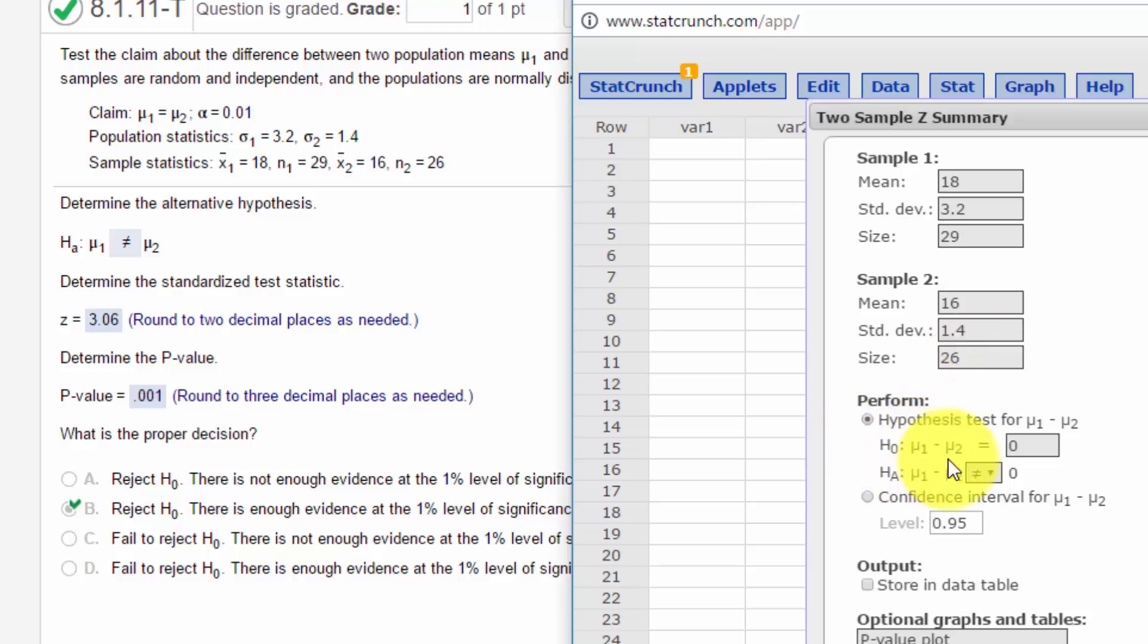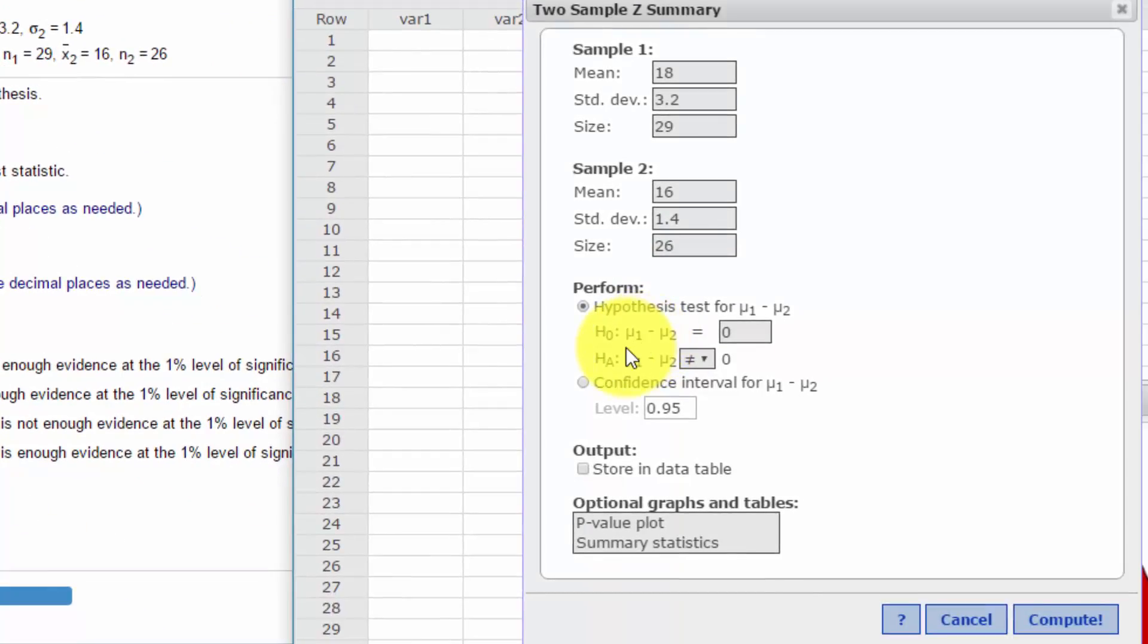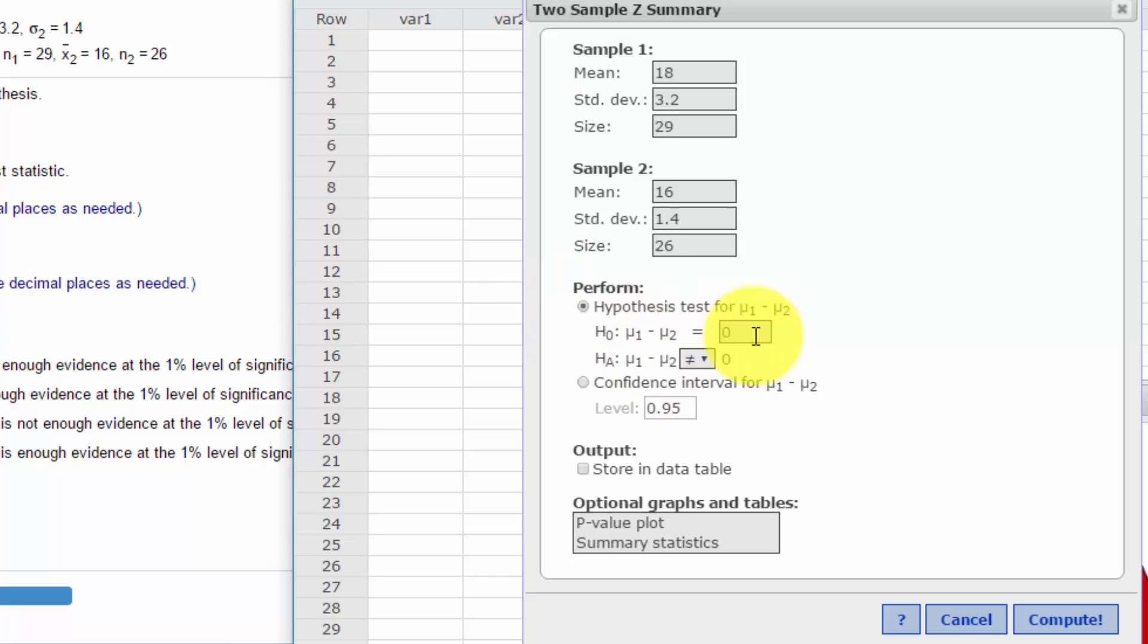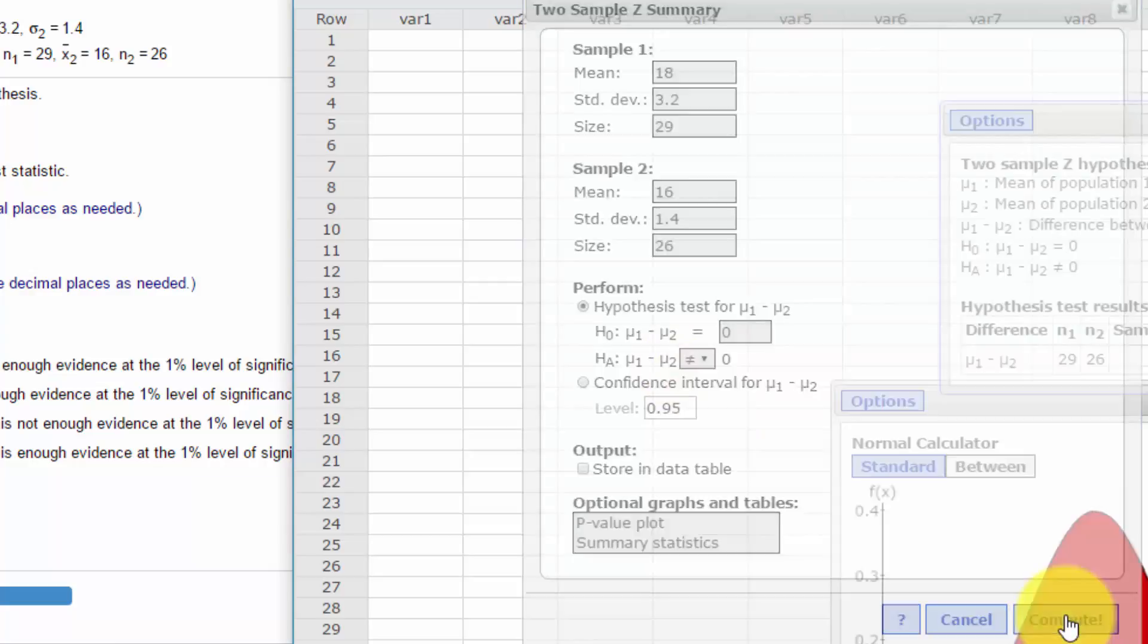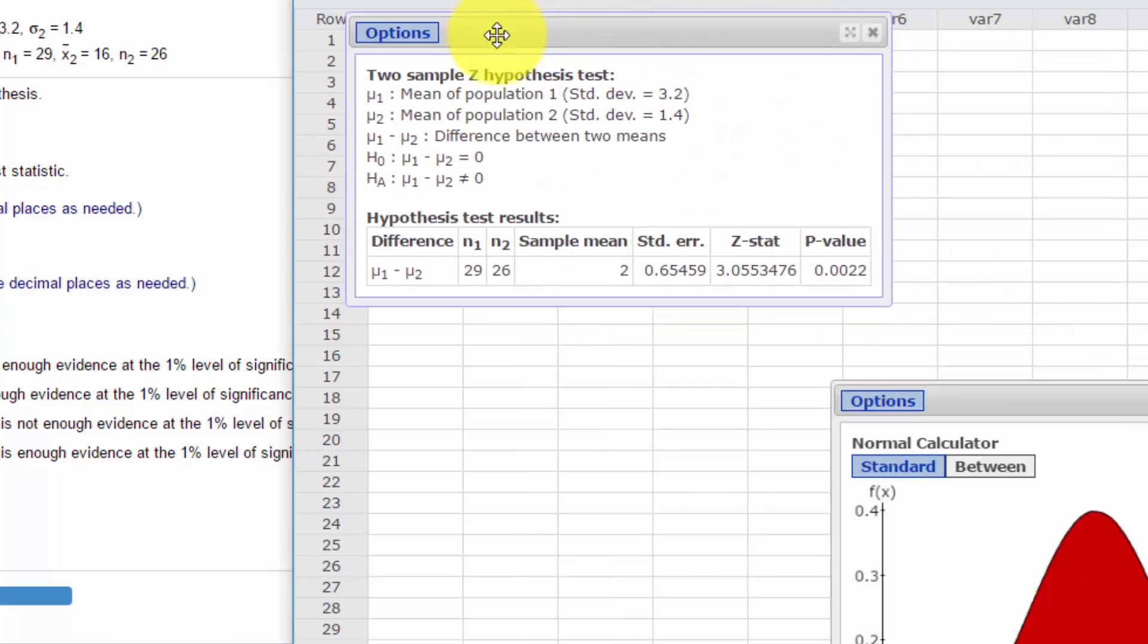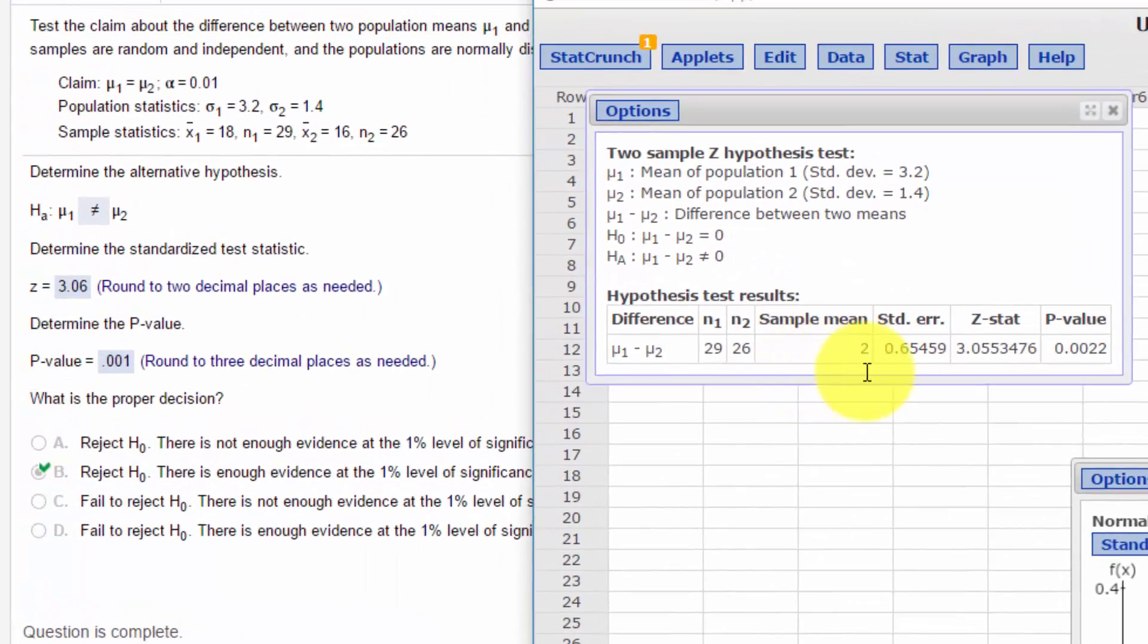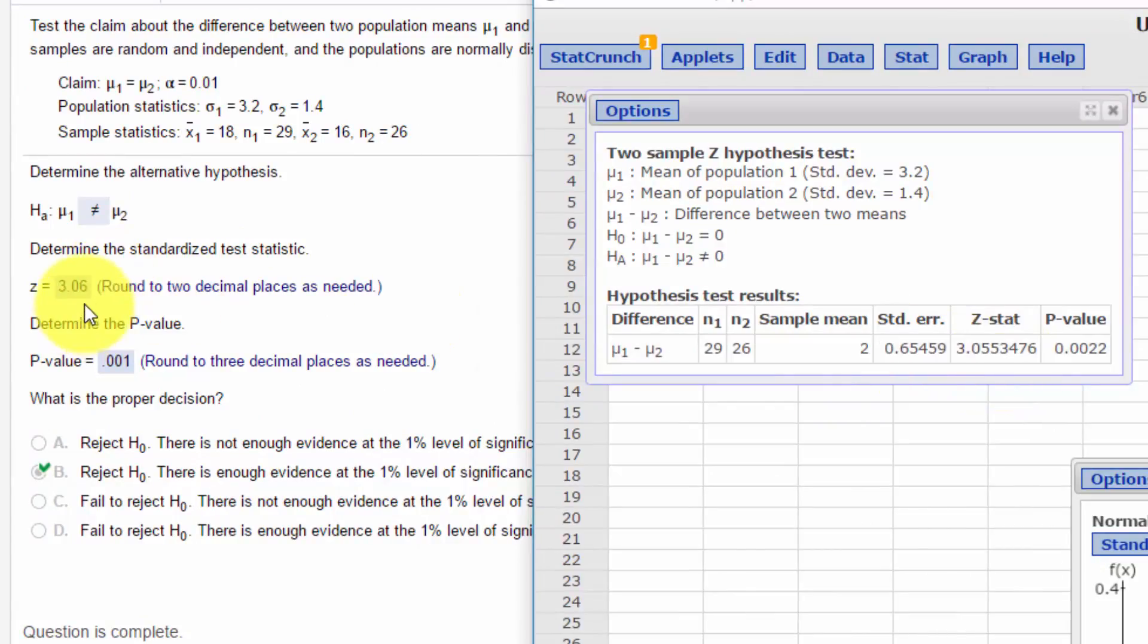We want to check that our hypothesis test is set up properly. We can restate μ₁ equals μ₂ as μ₁ minus μ₂ equals 0, which means our alternative has to be the complement, not equal to 0. Click Compute, and we get our z-statistic of 3.055, which rounds to 3.06. We get a p-value of 0.0022.